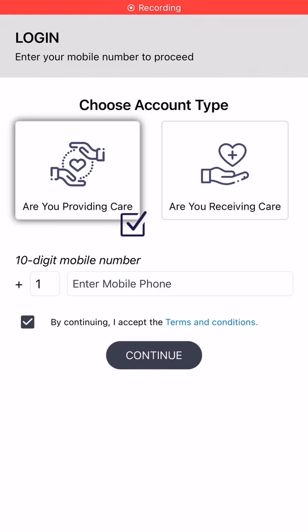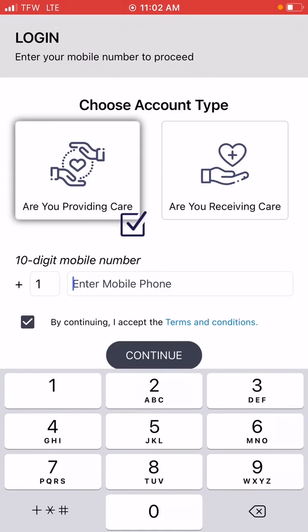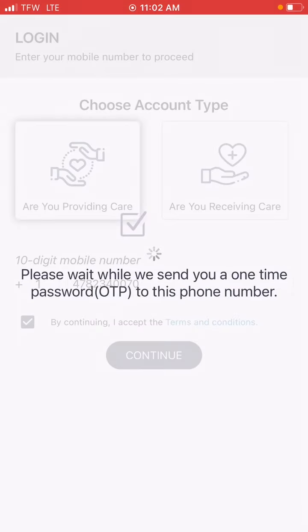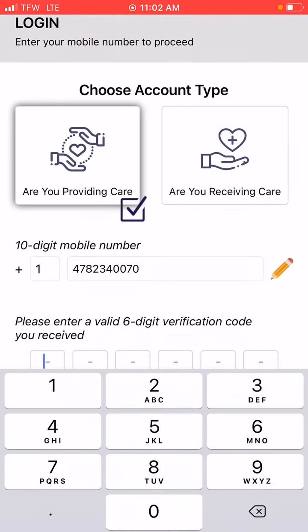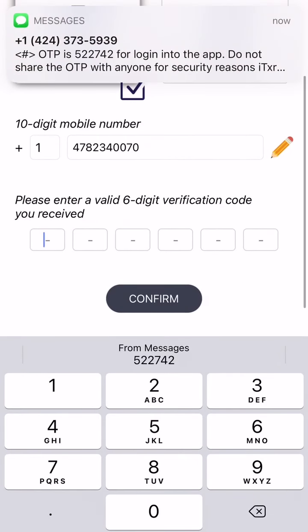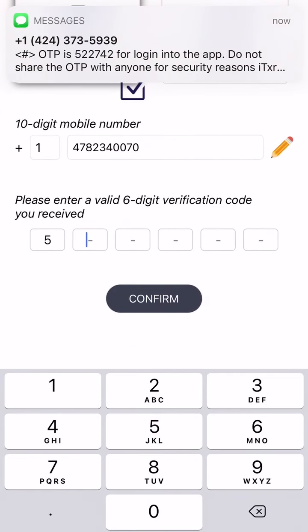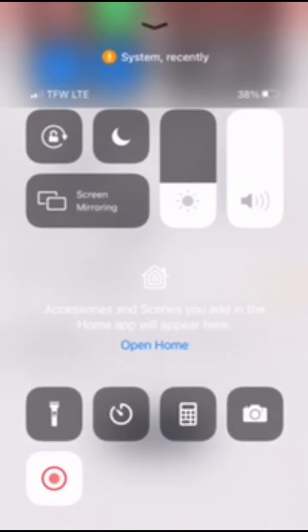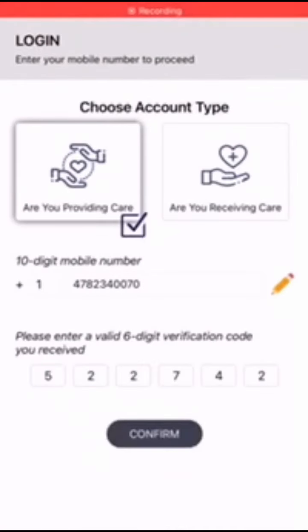You're going to enter your telephone number. I'm going to enter my telephone number, but you will enter your telephone number in that space and click continue. They're going to give you a verification code, so you're going to enter that code: 522742. Click on confirm.